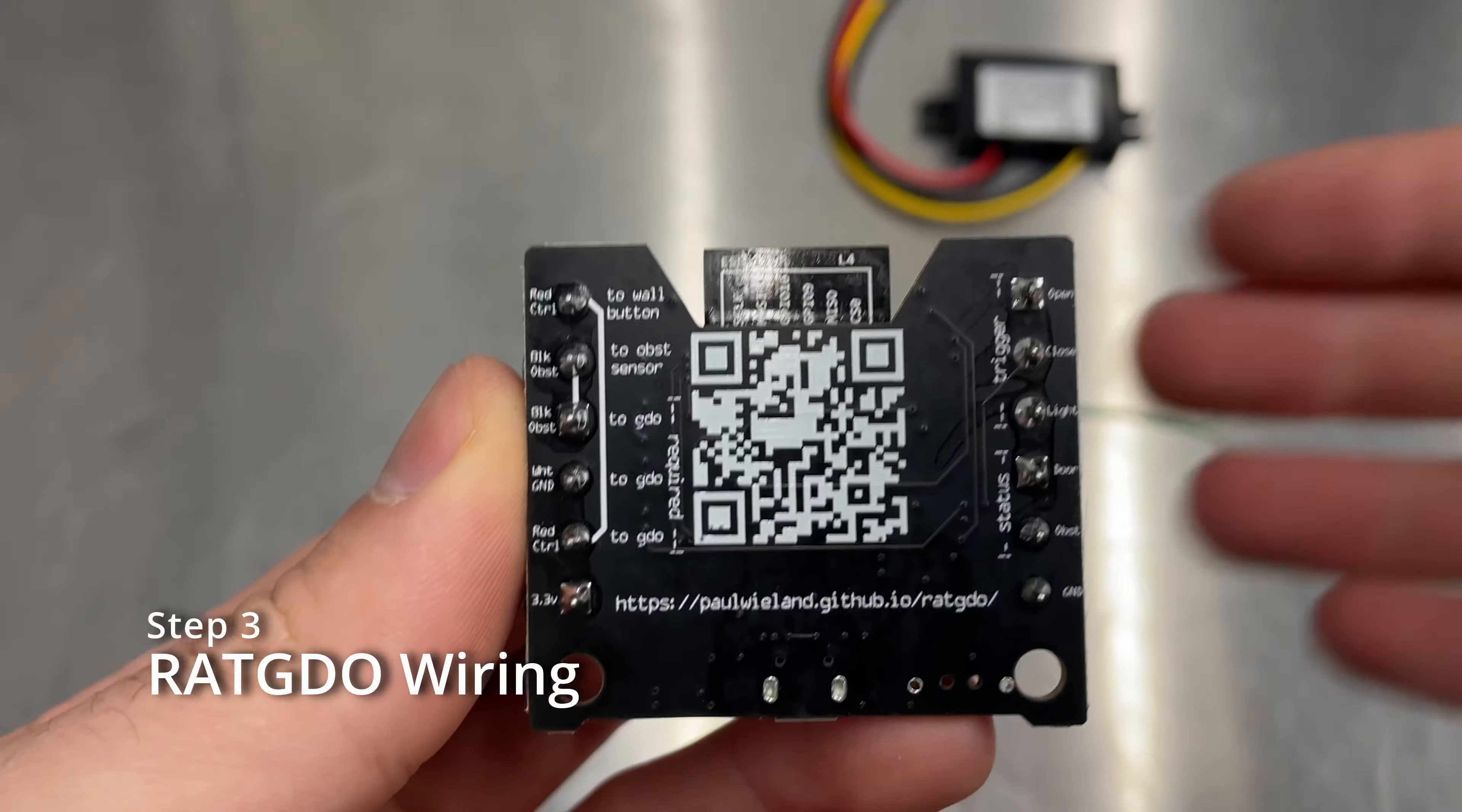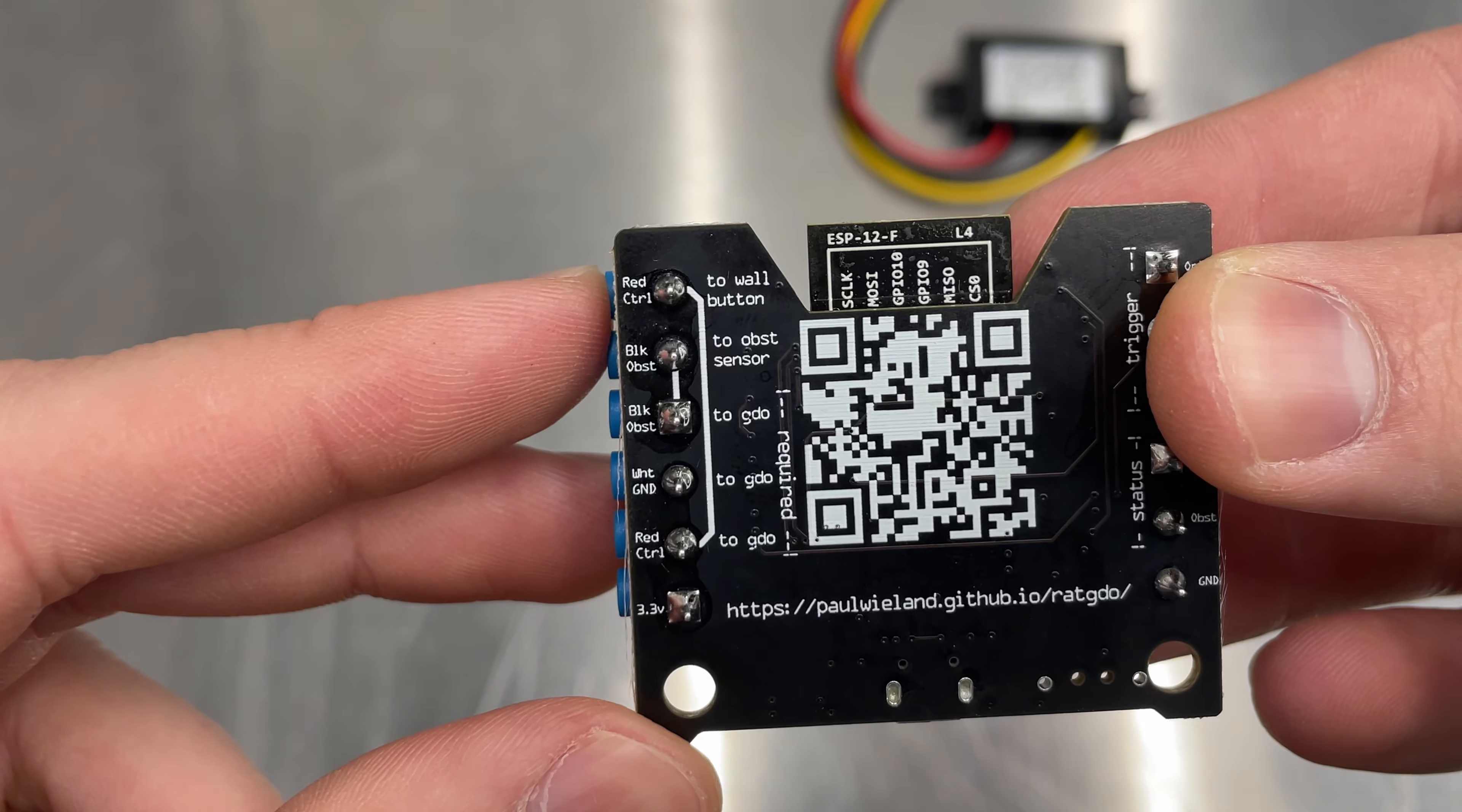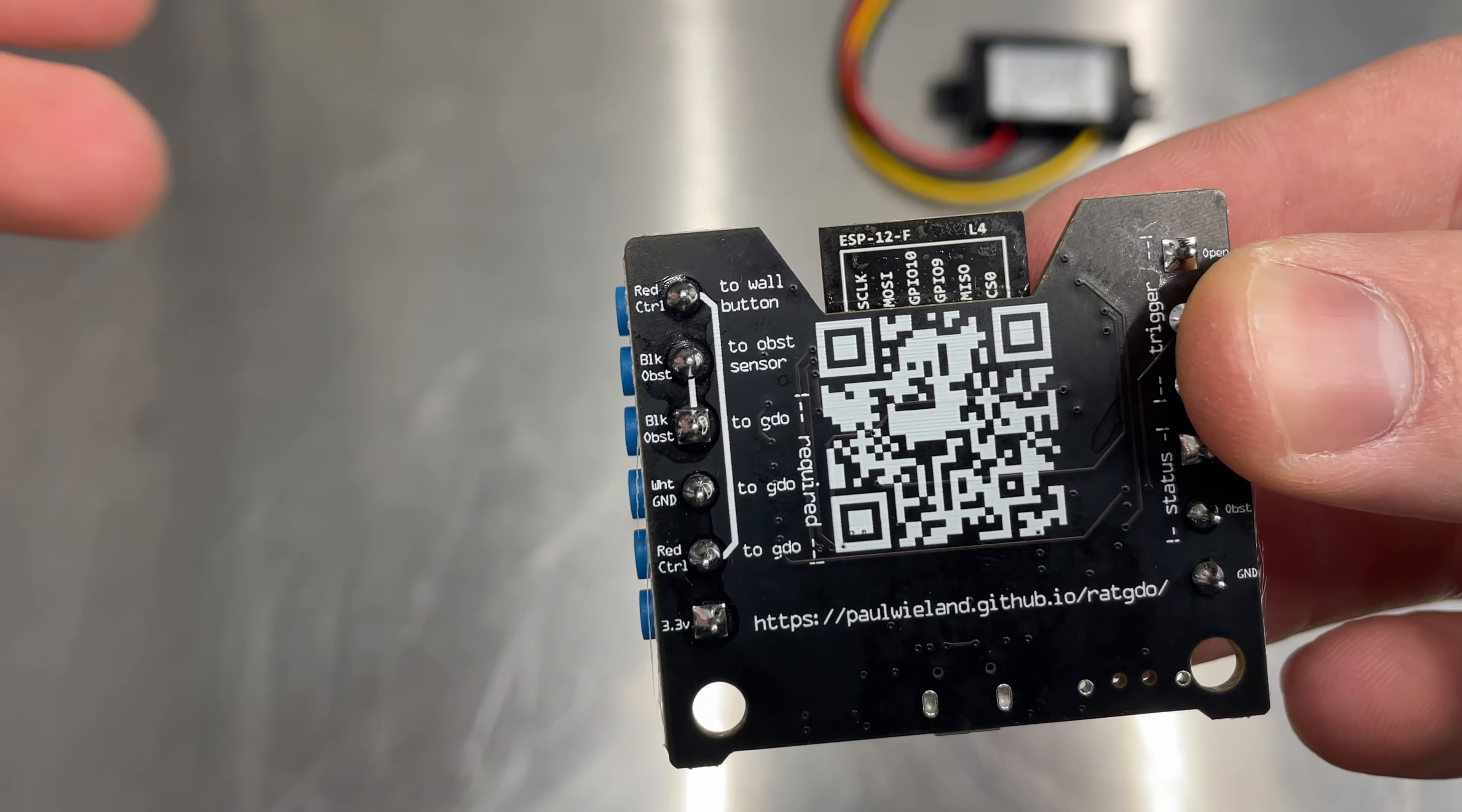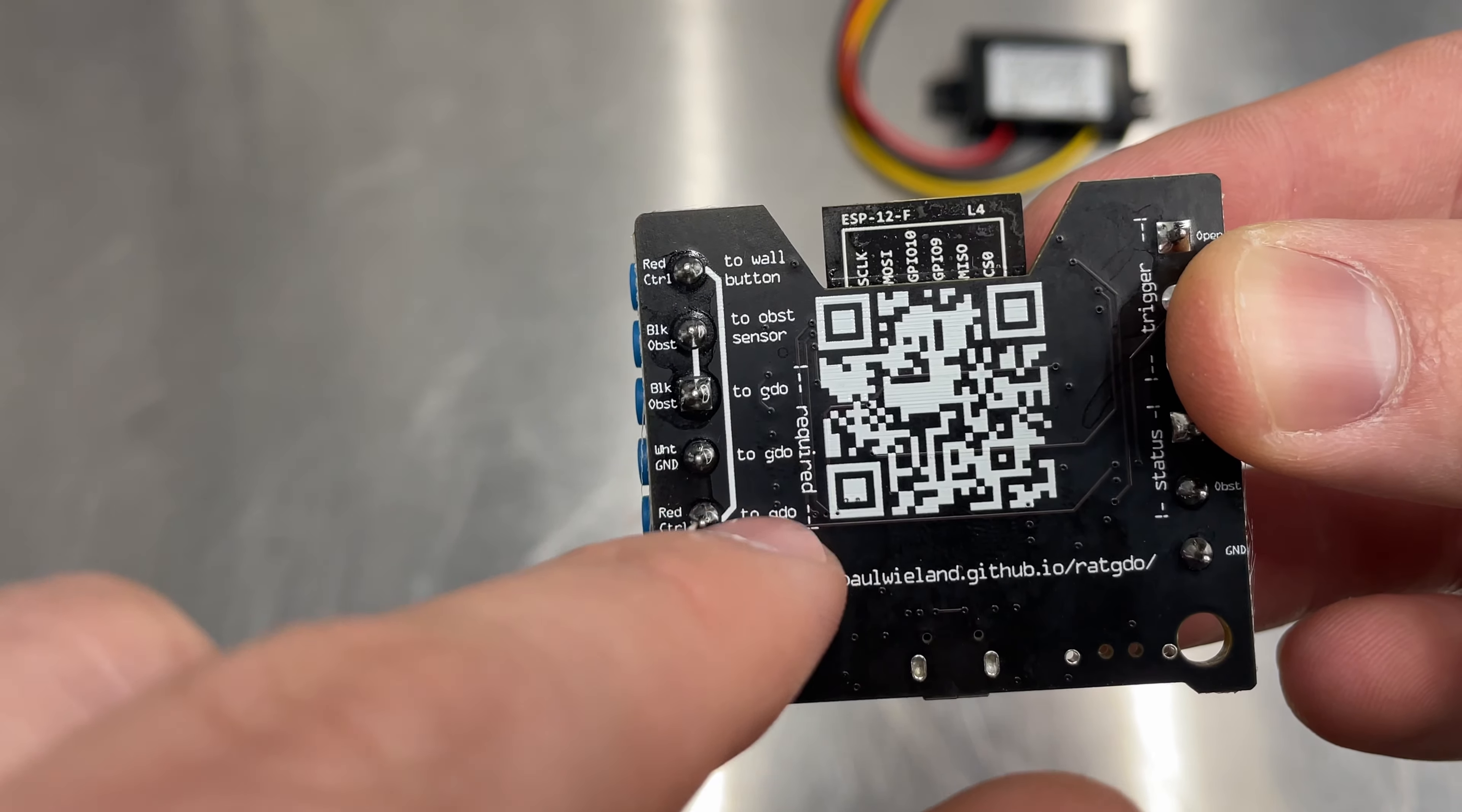We need to become familiar with what options we'll be using on the left side here for the security plus 2.0. We're going to have a red control to the wall button and then we're going to have a black obstruction sensor to the sensor. And so the ones that are already in your garage door opener are going to come into this device and we're adding two wires to go out from this device to the garage door opener. And you can see that here with the RAT GDO.